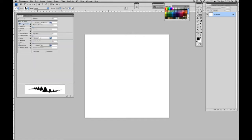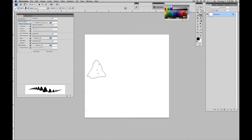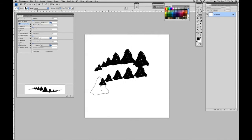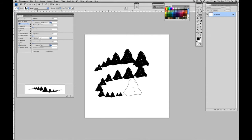Then we can go into shape dynamics. And right now, having it on, we have the size jitter. And I have it set to pen pressure. So now, the harder I push, the bigger it gets. The lighter I push, the smaller it gets.